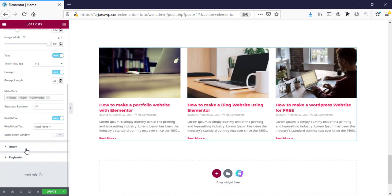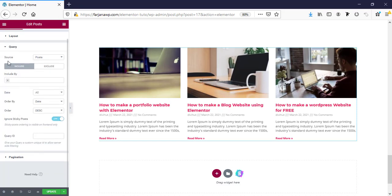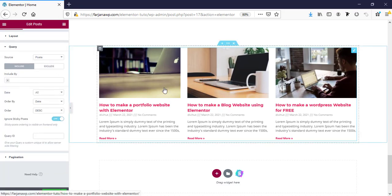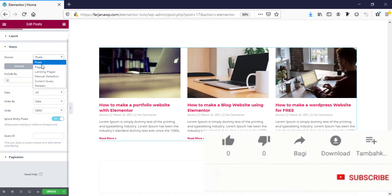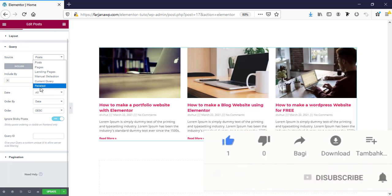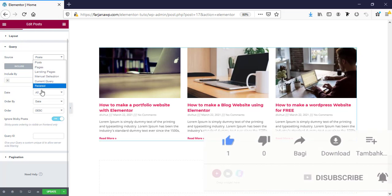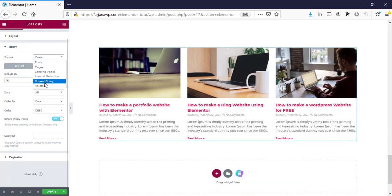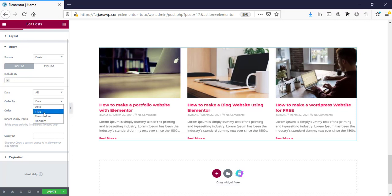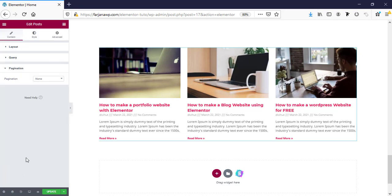Here is the query option. By default, posts come from recent posts, but we can customize the query — we can select posts manually or from recent posts. Here is post order, so we can order posts by date, title, menu order, or set it to random.